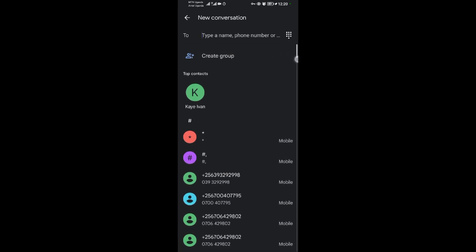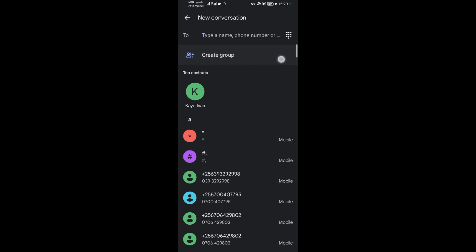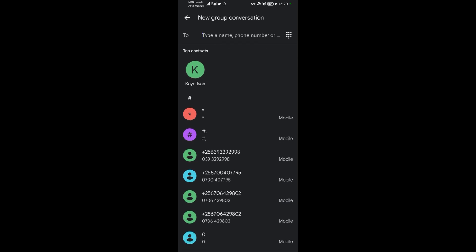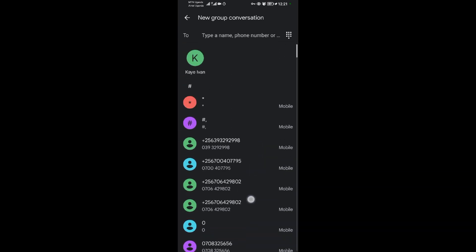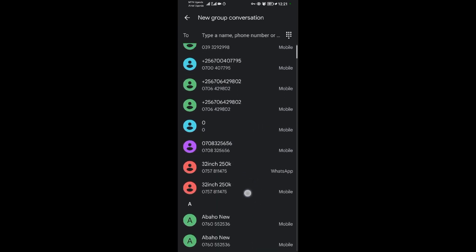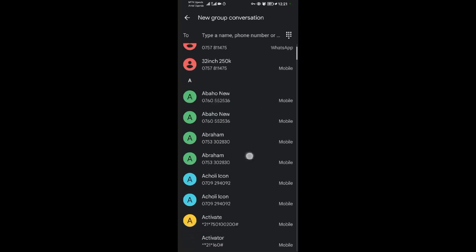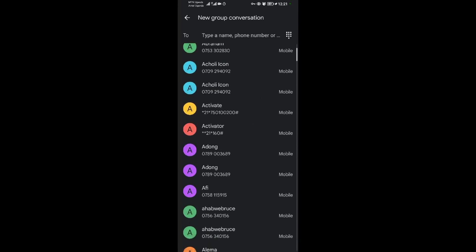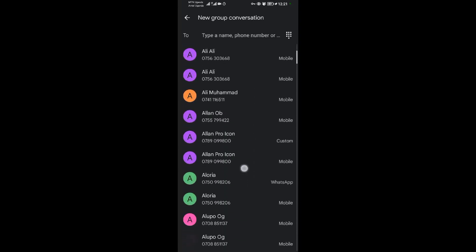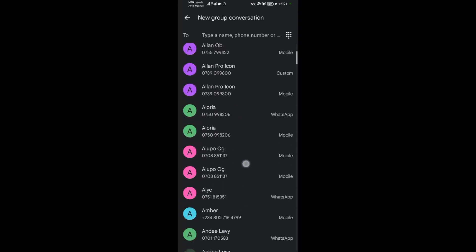So you tap on create group. When you tap on create group, they will tell you here that new group conversation has been started. So you're going to look for the members to join this group conversation. I'm going to add like three members, so I'm scrolling down through my contacts.